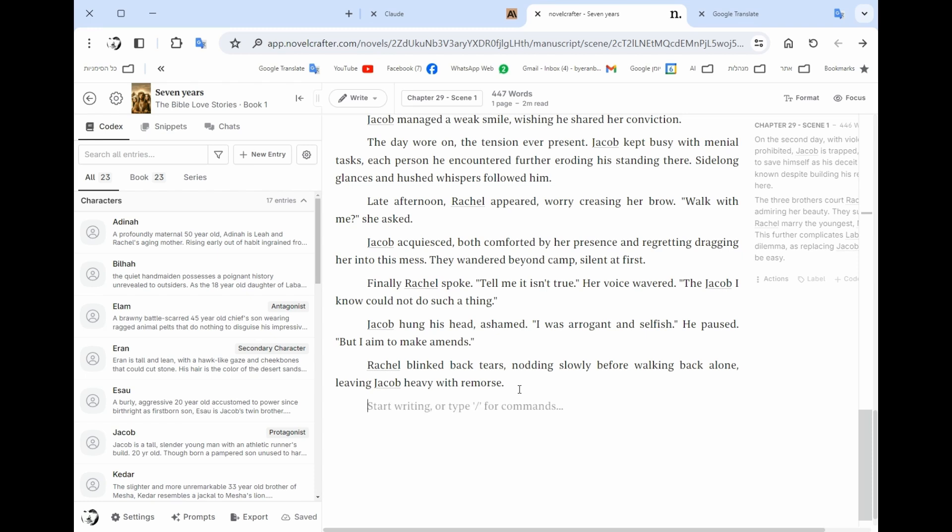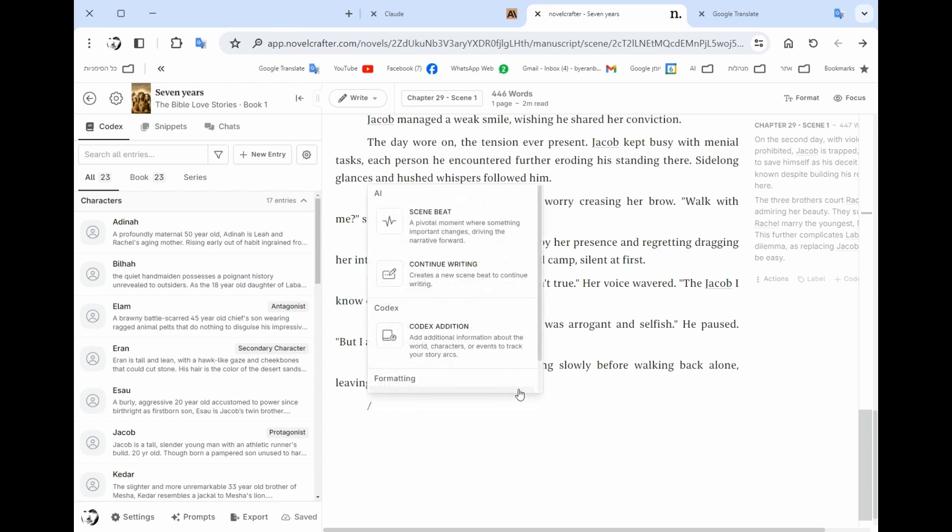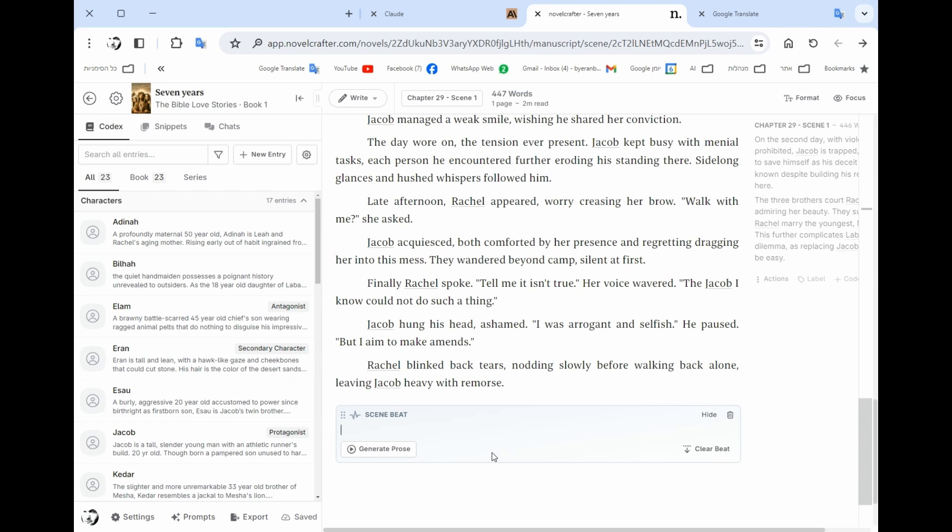But the other option which is more interesting is you open and then it's like a bit like Midjourney. You put the cursor and then you write scene beat. In the scene beat you write like a synopsis of what you want.